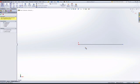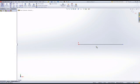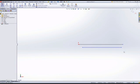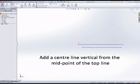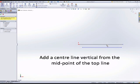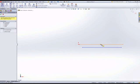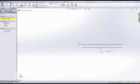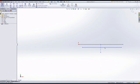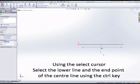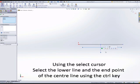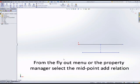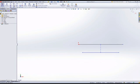These two lines are going to be connected with a centerline through the midpoints. The first can be selected, the vertical line, and holding down control, select the line and the endpoint and attach a midpoint relation. That can be done in the feature pane, the property manager, or the flyout menu.